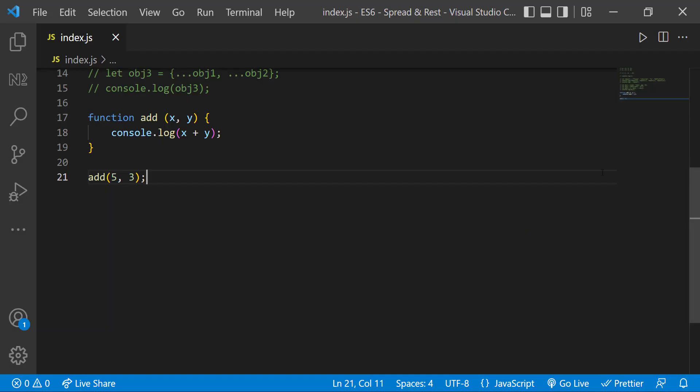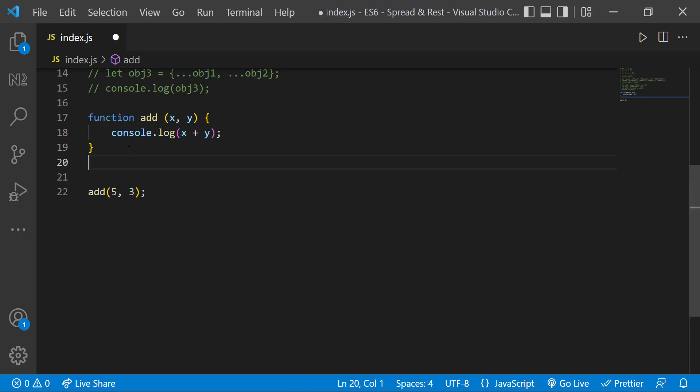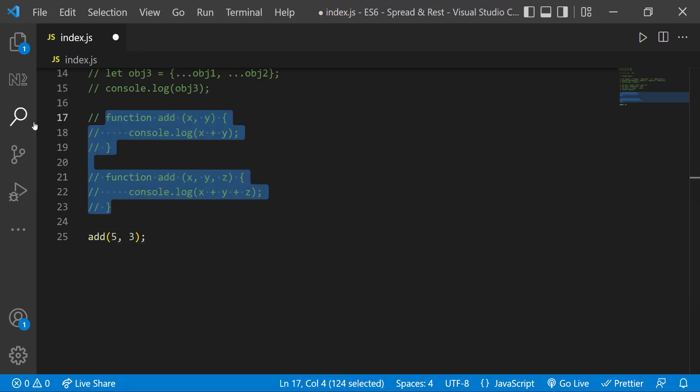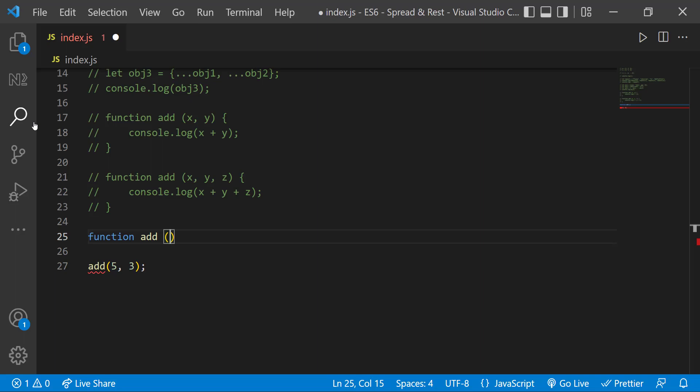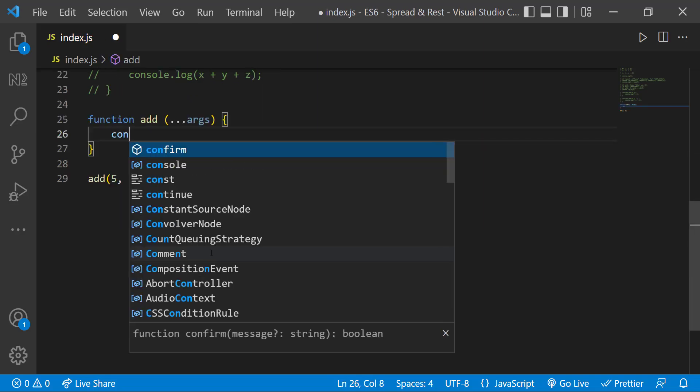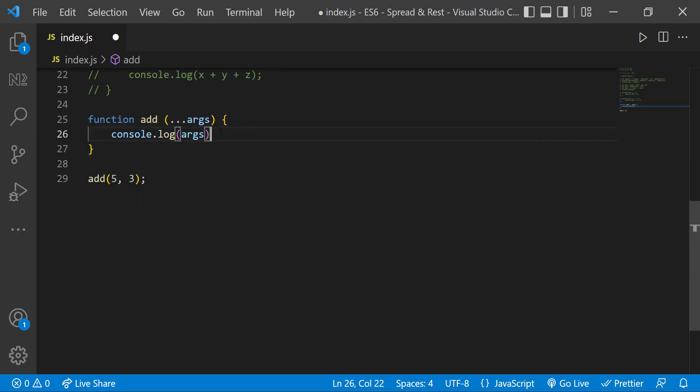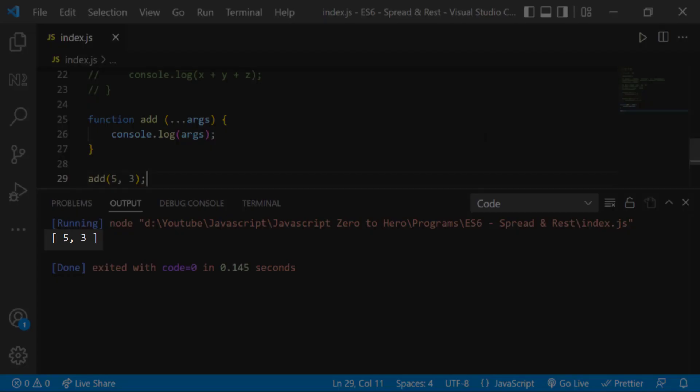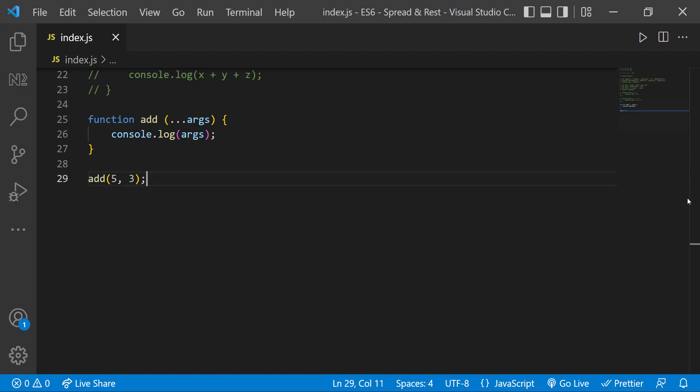So instead we can use a rest parameter like this. Now if I print this we can see it is printing an array.